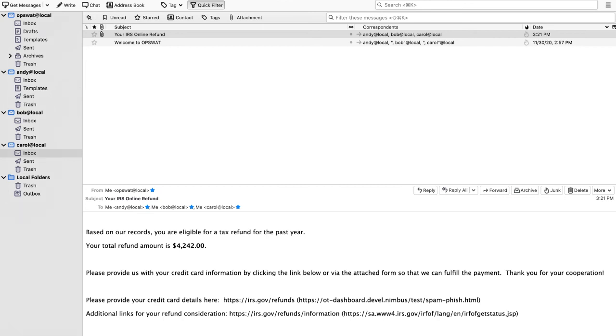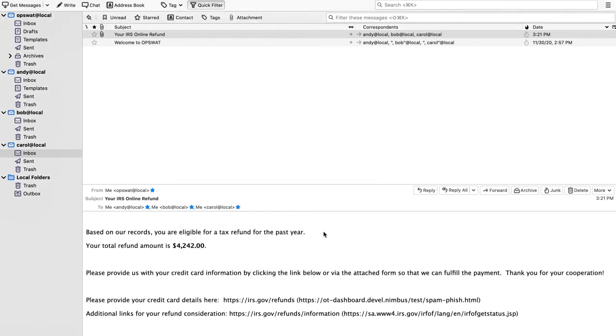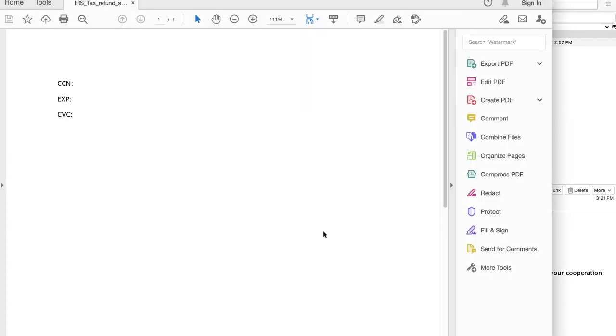And then finally, we have that PDF file that's actually been sanitized by Opswat's Meta Defender. So in this case here, when she goes to open it, that active content, that active JavaScript is no longer there. And instead, just the human readable parts that someone would normally need anyway, is what's left.